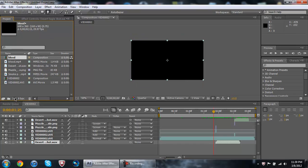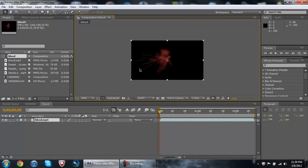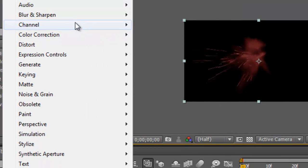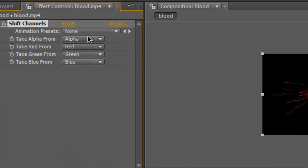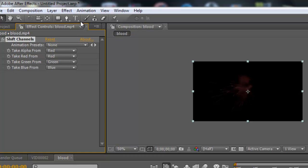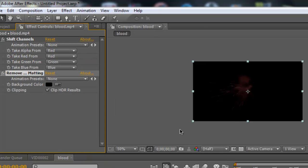Drag it and make it a new composition. So here's your blood. Put it to auto so it looks good. Then go to Effect, go to Channel, and go to Shift Channels - take alpha from red. Okay, so that makes it a lot darker.